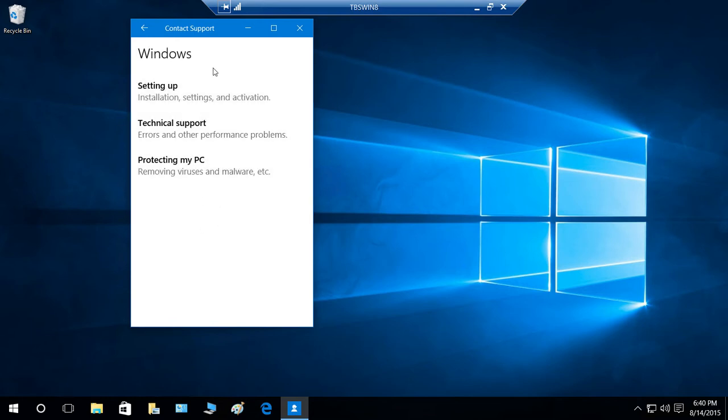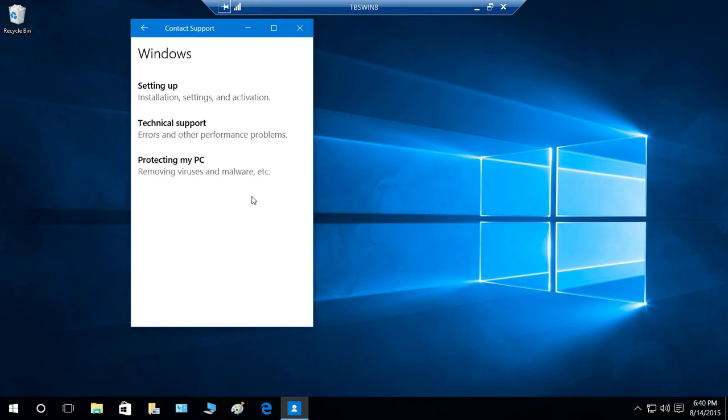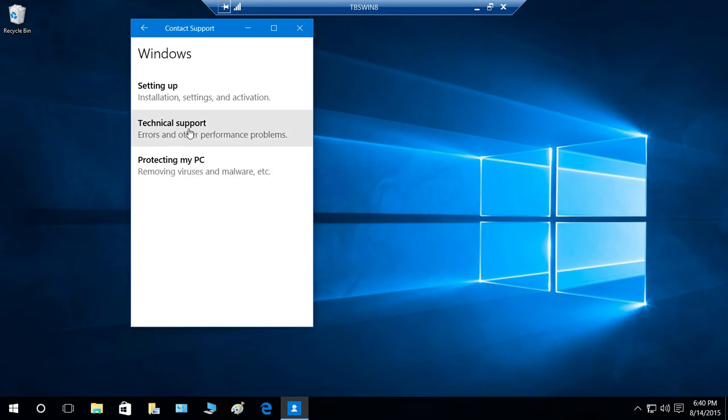Now, there are further categories in Windows. Setting up the Windows, installation, settings, and activation. If you have a problem with that, you can click on that. Technical support if you need. Protecting your PC if you need from security point of view, you got malware or something, you can contact Microsoft by clicking Protecting my PC. So let's go ahead and click on Technical Support.